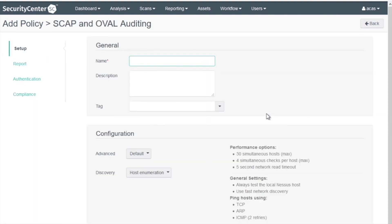Give the policy a name. It will be Windows 10 MAC 1 Public.